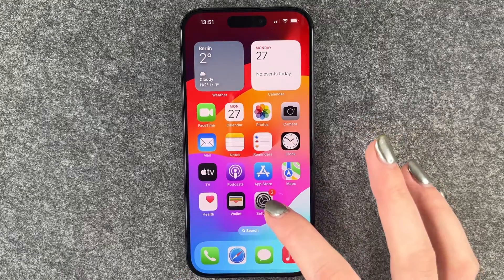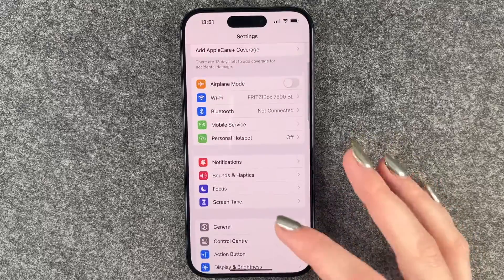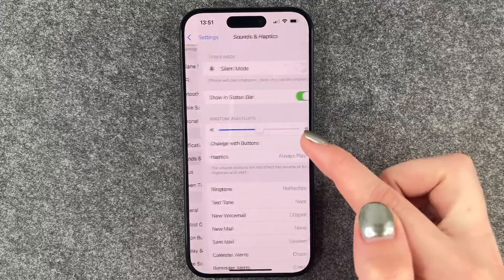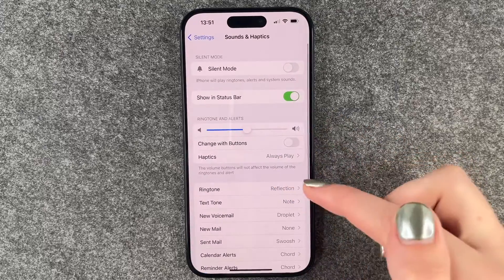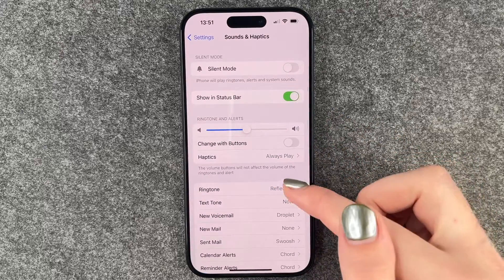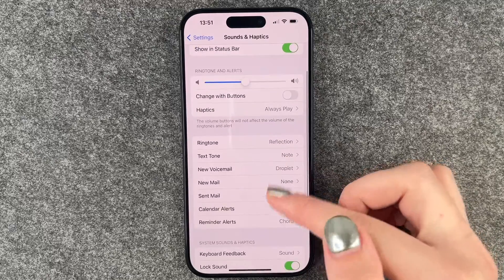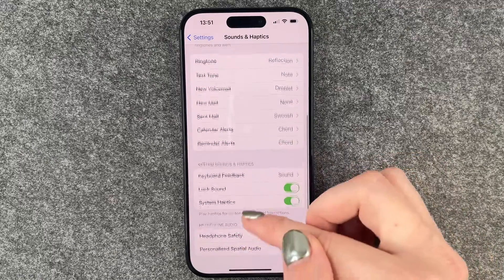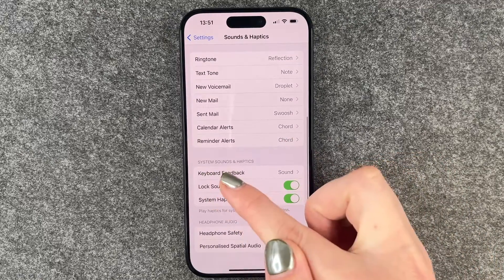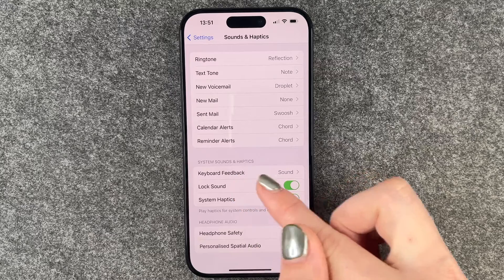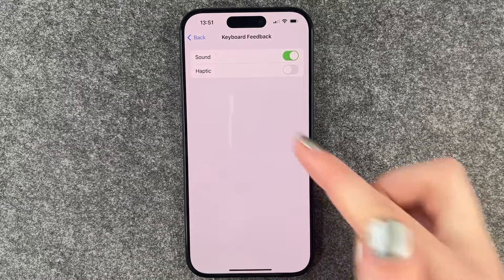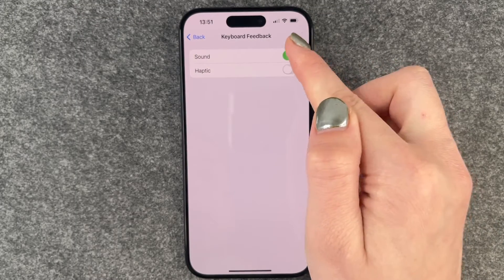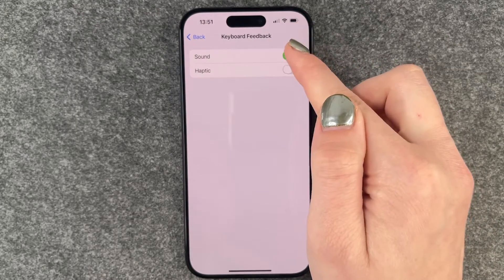For that you want to go to your Settings, then go to Sound and Haptics. Here you have a few things you can set. We want to go to System Sound and Haptics, and here on Keyboard Feedback we have the sound.